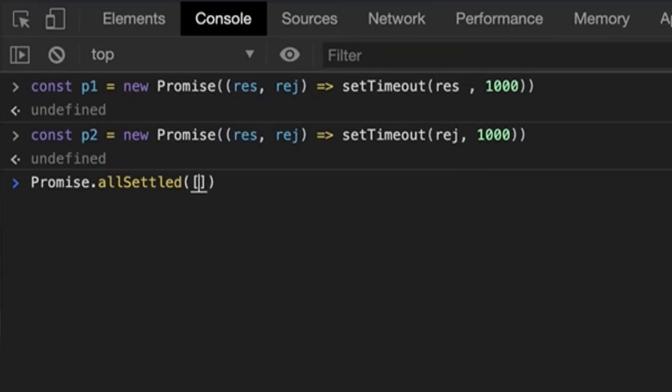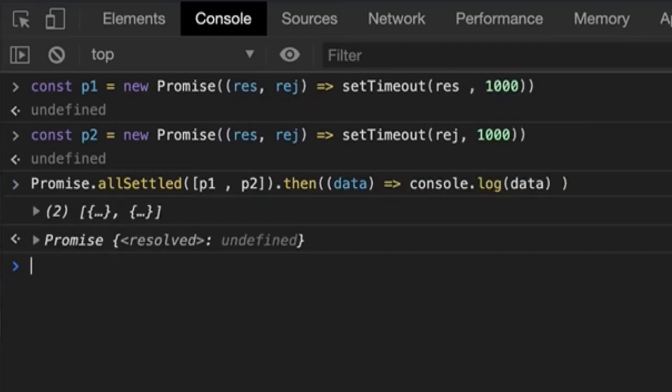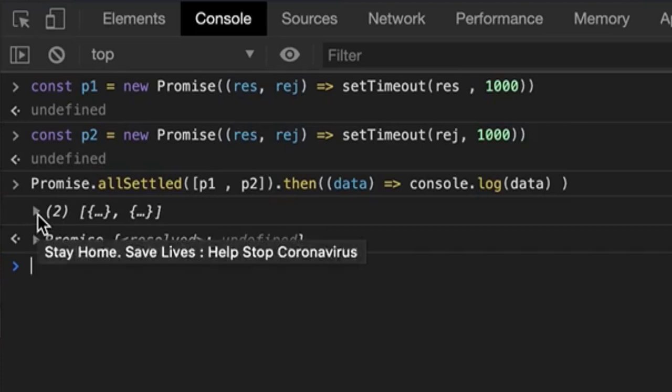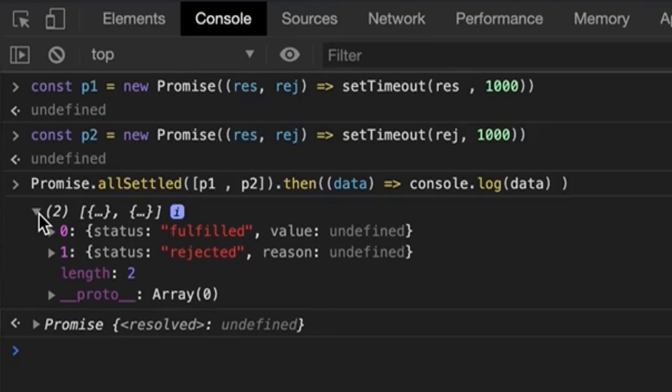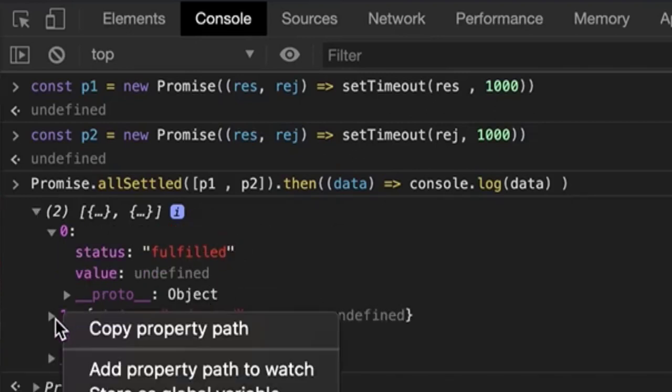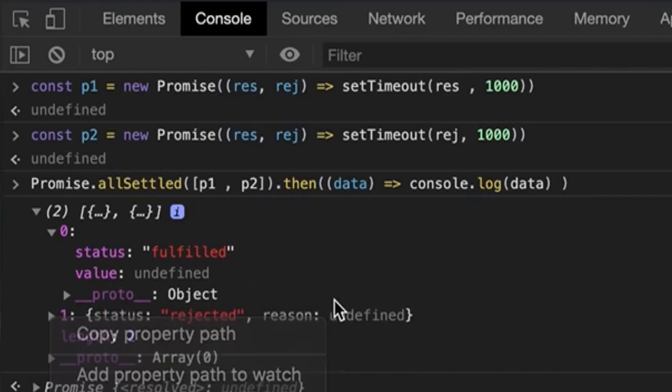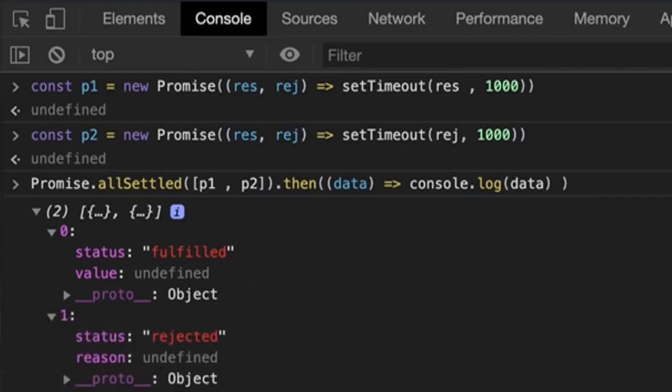Now we do something like Promise.allSettled and I pass p1 and p2 as an array into it. Now we chain the dot then which gets some data as parameter and we console log that data. You can see that once we hit return, we get a status of promise pending. Once that is done, we get another array containing two objects. If we look into it carefully, we get one with the status of fulfilled and the other with the status of rejected. All we use Promise.allSettled for is when we want to see the status regardless of if the promise was successful or rejected. That's it. You have mastered Promise.allSettled as well.